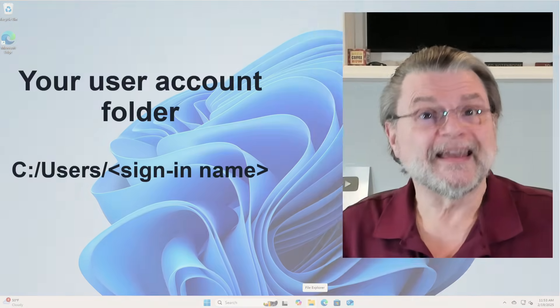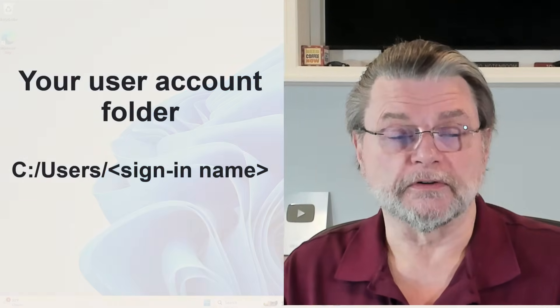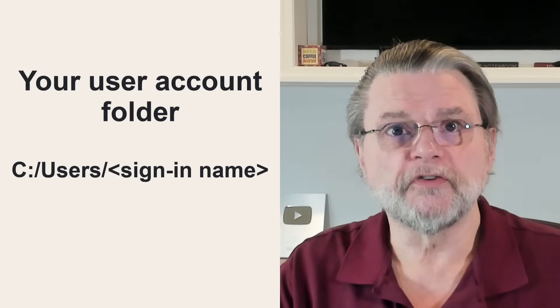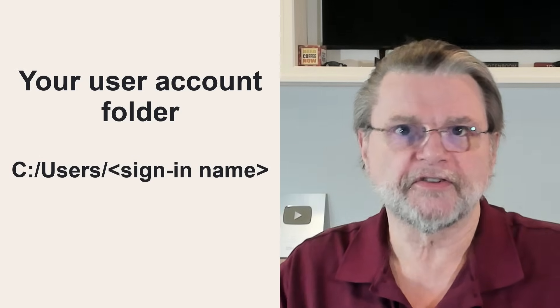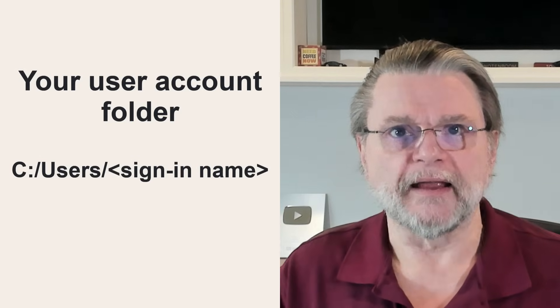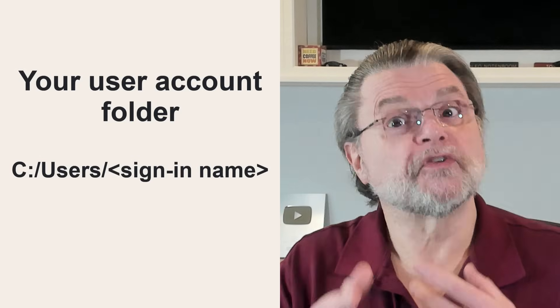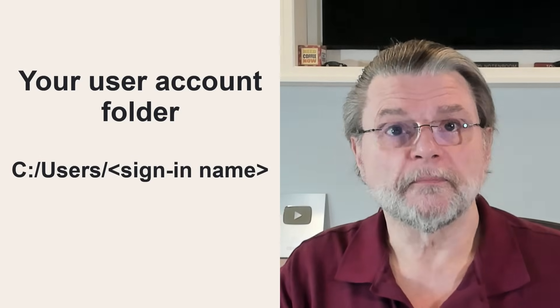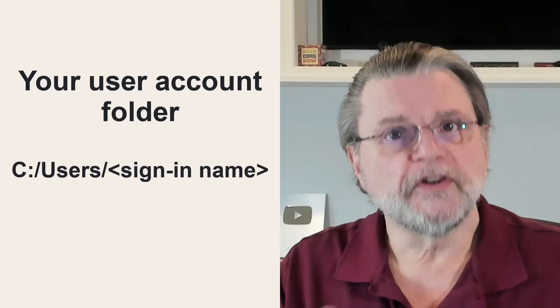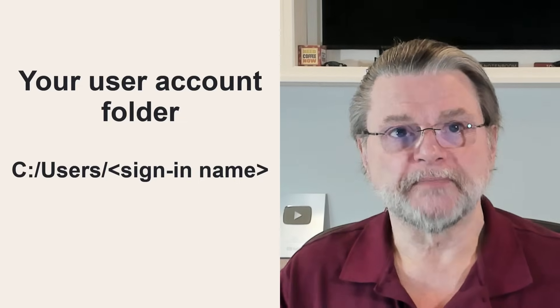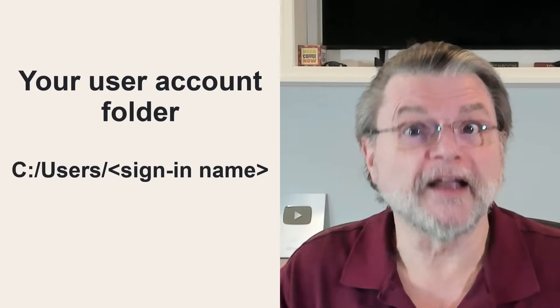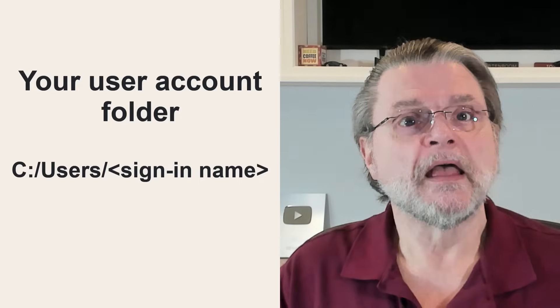Your user account folder, C colon users slash sign in name, which was created when you set up Windows, will not be renamed. It still uses the name based on your Microsoft account. In my example, my Microsoft account email address was askleoexample at hotmail.com, which means my home folder was C colon users ask LE, the first five characters of that address. This did not change after switching to a local account, LEON.